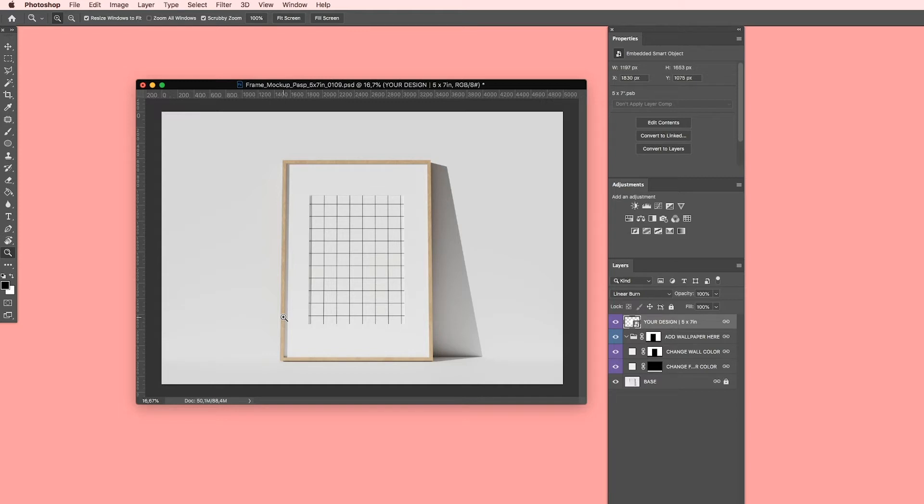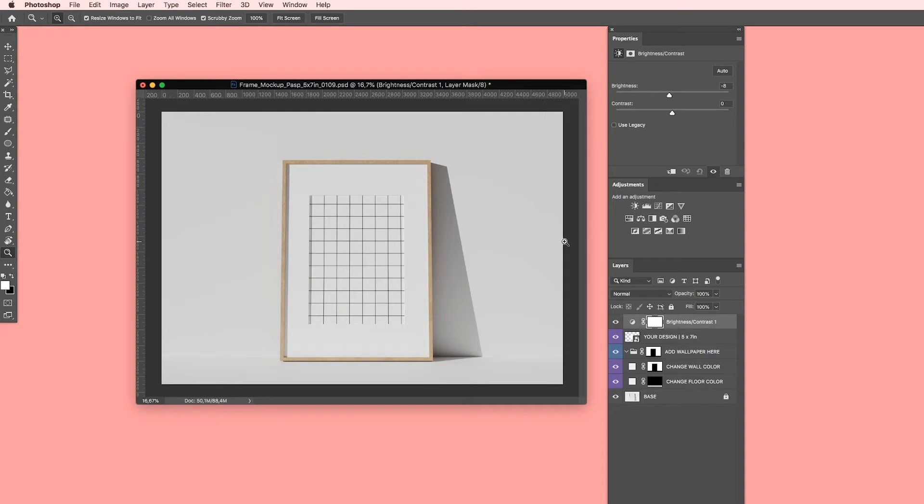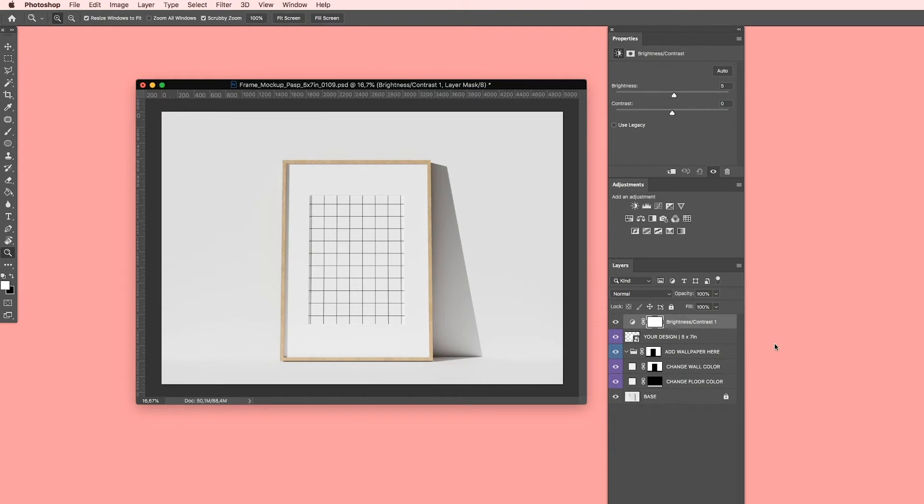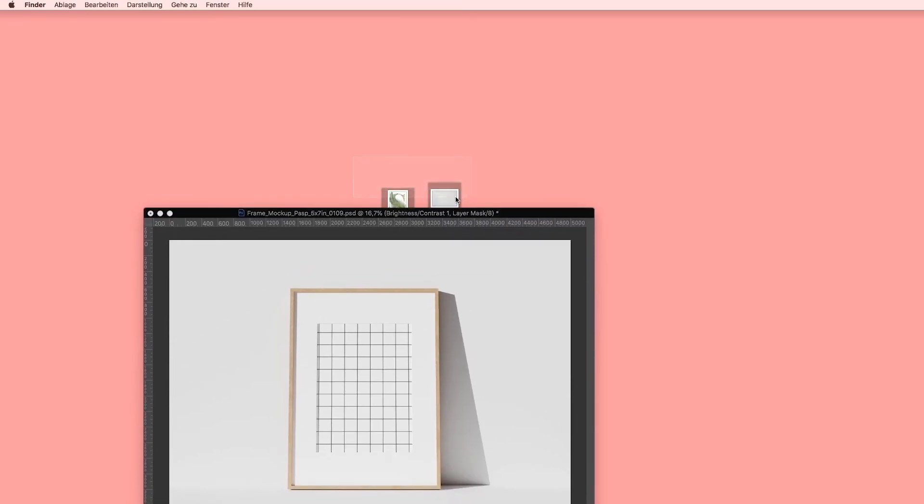So to make it a bit brighter, simply go to adjustments, brightness contrast, and then put the brightness a bit on top. It's really up to you how much you do it. You can also leave it like this if you have a more moody kind of look. So this is the natural light. If you want to make it lighter or brighter, simply put the brightness on top. So this is it for this adjustment.